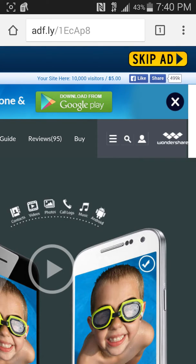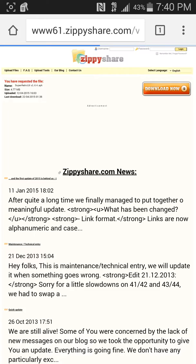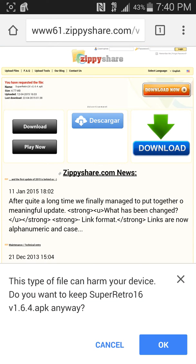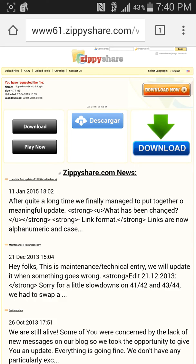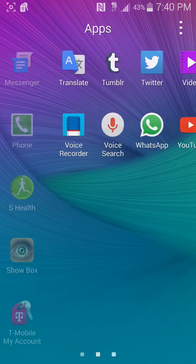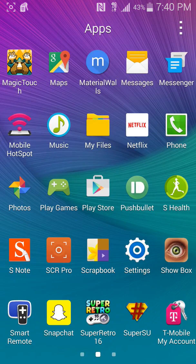Skip the ad — it's gonna take you to CPshare. You're gonna click 'Download Now' on CPshare, and you will see down here that it says 'Super Retro 16 version 1.6.4 APK.' You hit OK and you're gonna download it.